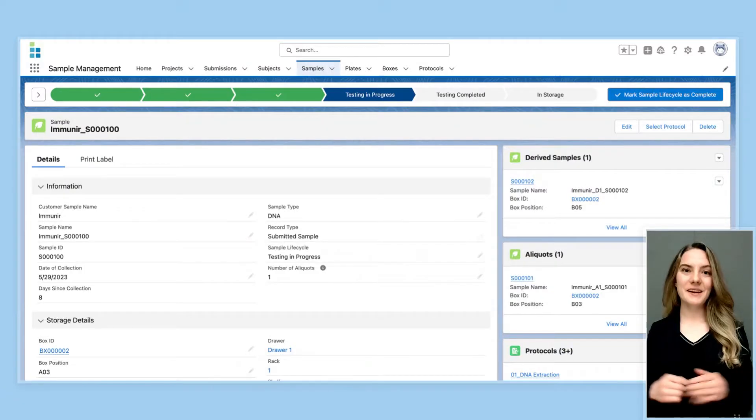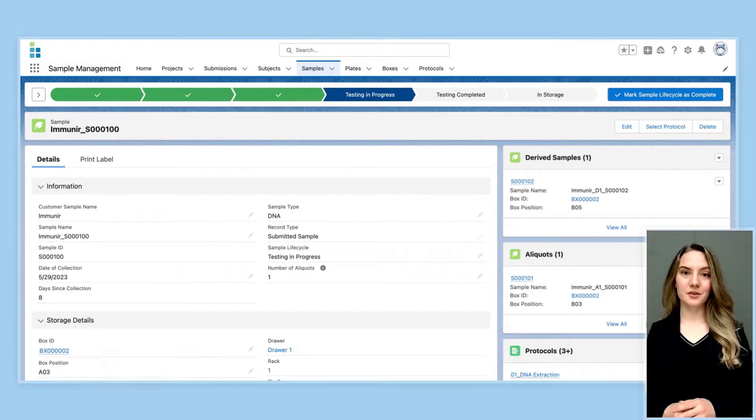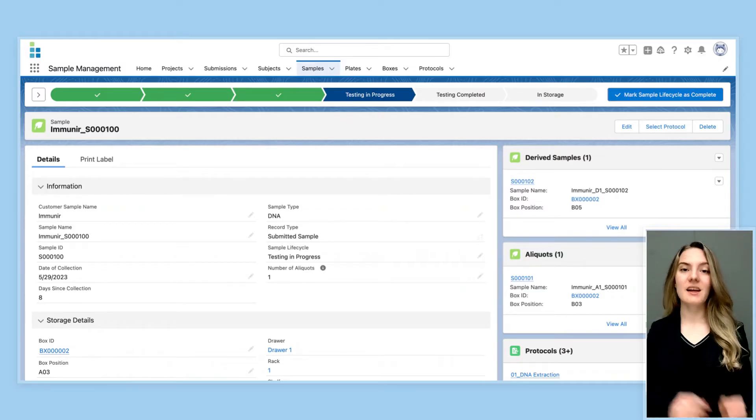Let's begin with sample tracking. A good LIMS should be able to track a sample from the moment it arrives, all the way through to its testing and storage.